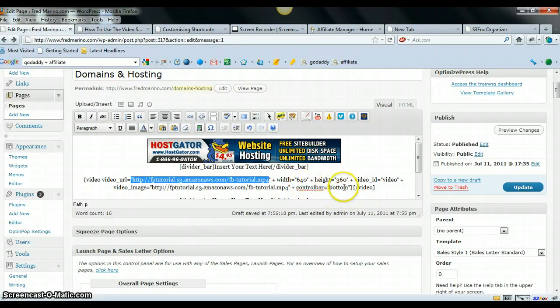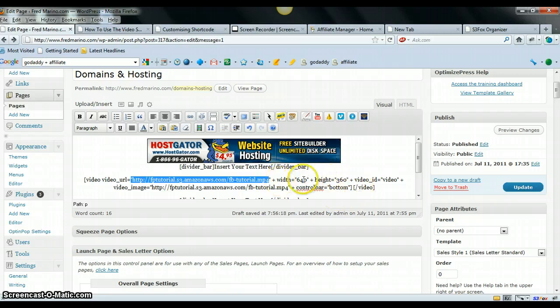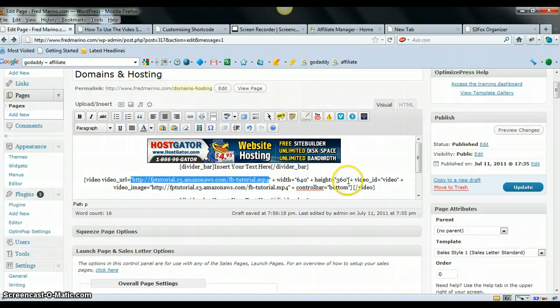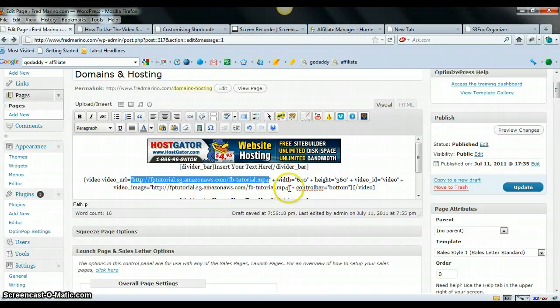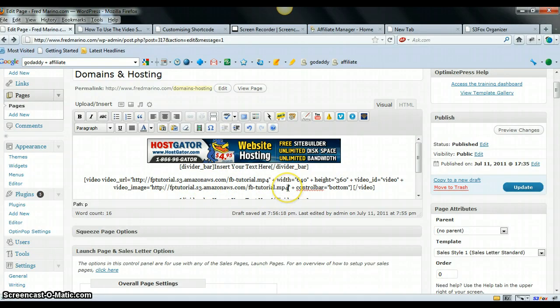I have the control bar set to bottom, which is fine. The width, 640, is fine by 360. Everything seems to be alright. The video image I have is just the same thing as the tutorial, where the video is.